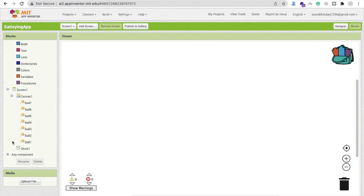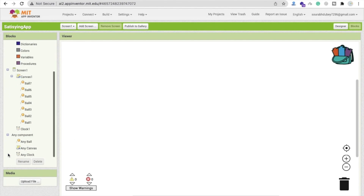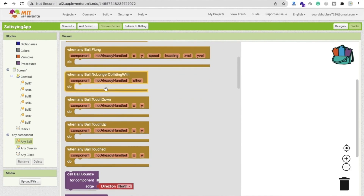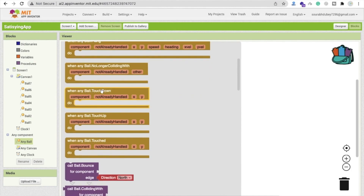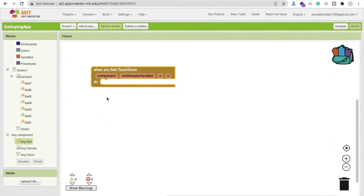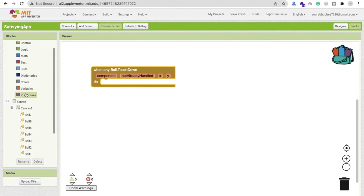Whenever someone touches down on a ball, we need to increase its radius. Instead of coding each ball one by one, we'll use the 'Any Ball' component. Click on any component and you'll find the option 'When Any Ball TouchDown'.